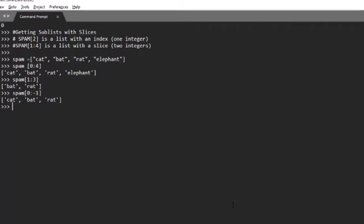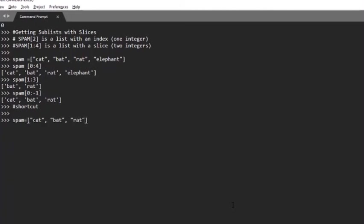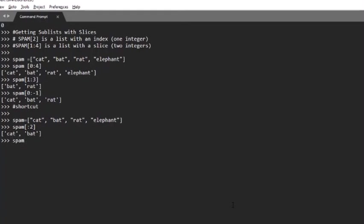Let's do some examples. Let's declare the same list as before: spam equals cat, bat, rat, and elephant. And let's call spam[:2]. This brings cat and bat.